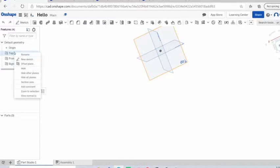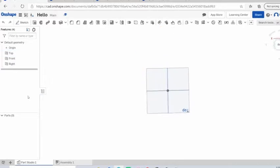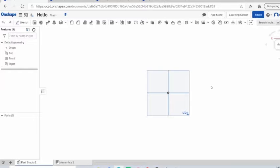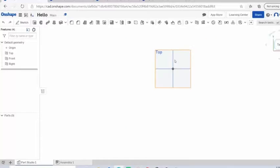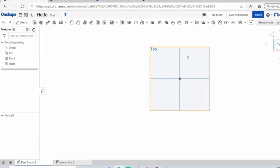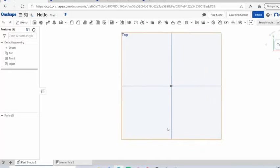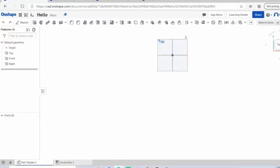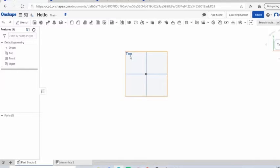Right-click on it and say view normal to. This just means you're viewing normal to it. It's not skewed, it's not at an angle, you're really just able to see your part as it is. We're going to be sketching in this plane. We're going to sketch the square and then we're going to add some dimensions to it.